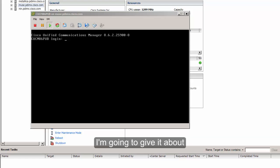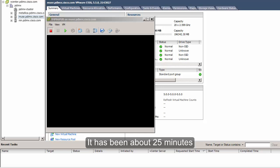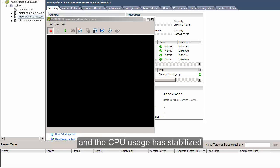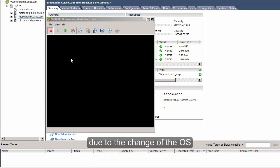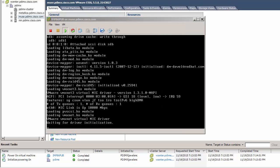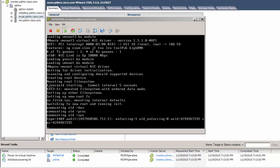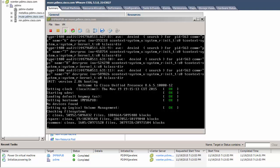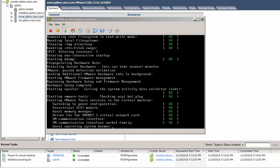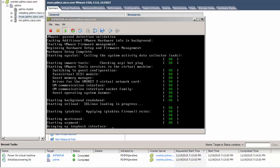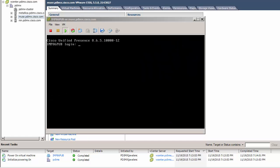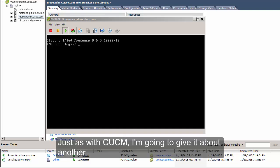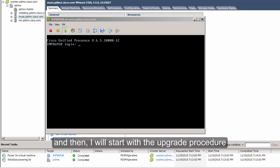Now that CUCM has started, I'm going to give it about 15 to 20 minutes and then start IM and Presence. It has been about 25 minutes since I started CUCM and the CPU usage has stabilized. Now I'm going to start IM and Presence — you will notice there will be no visible change during the boot process due to the OS change. Just as with CUCM, I'll give it about 15 to 20 minutes before I log in and start the upgrade procedure.